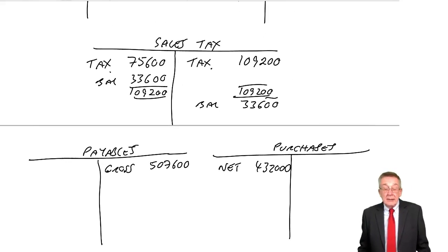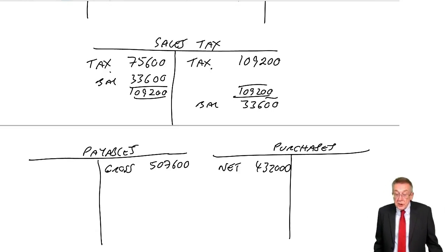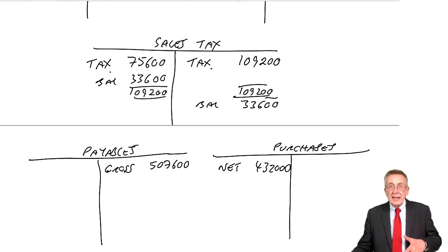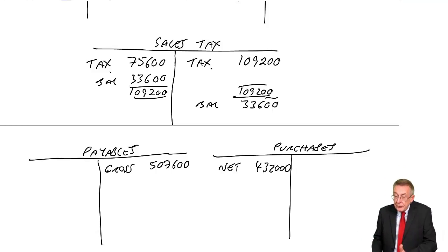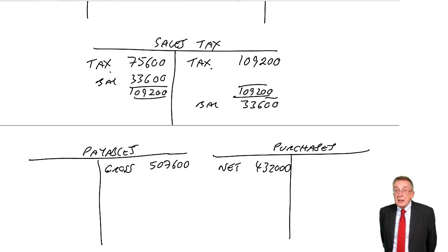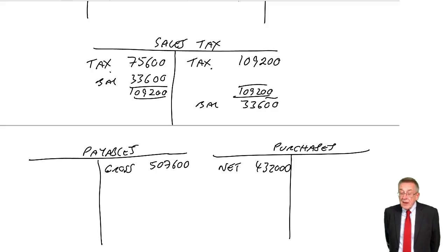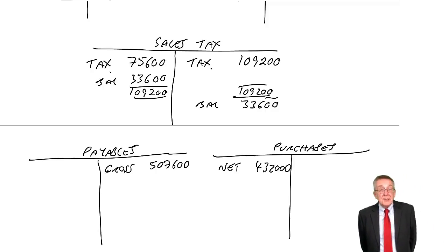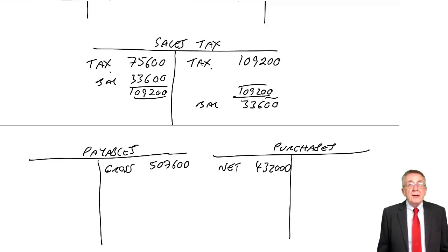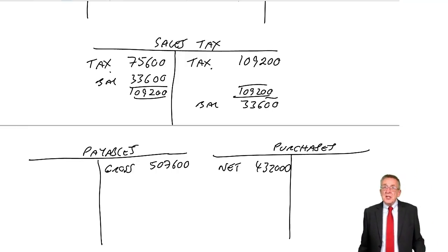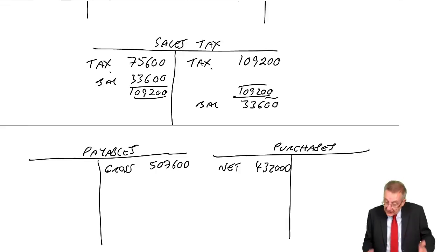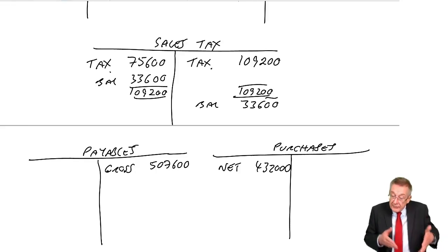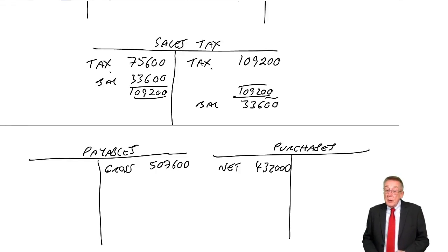Secondly, although usually you'll have charged customers more tax than you'll have suffered, and therefore, usually there'll be a credit balance on the sales tax account, you'll be owing tax to the state, it could end up being a debit balance. For instance, one month, we may have bought a lot of new machines, which cost thousands, and there have been tax on these machines, and we'll have debited sales tax account.